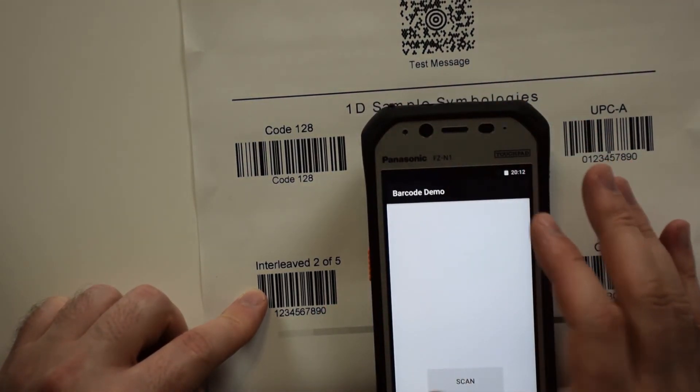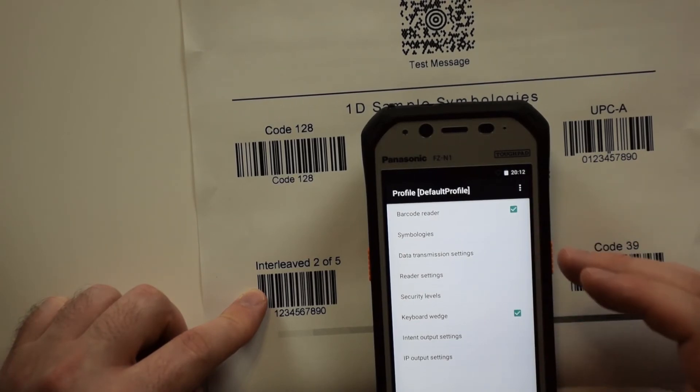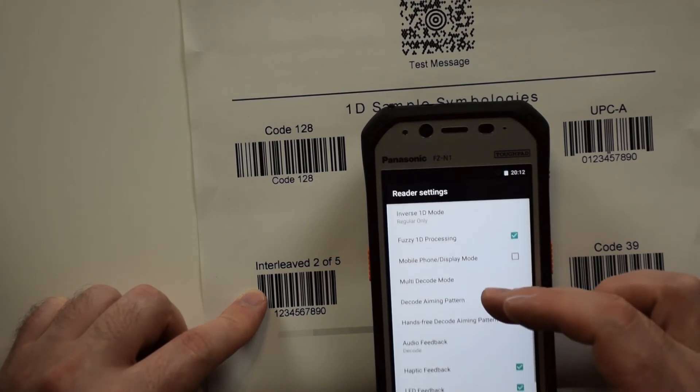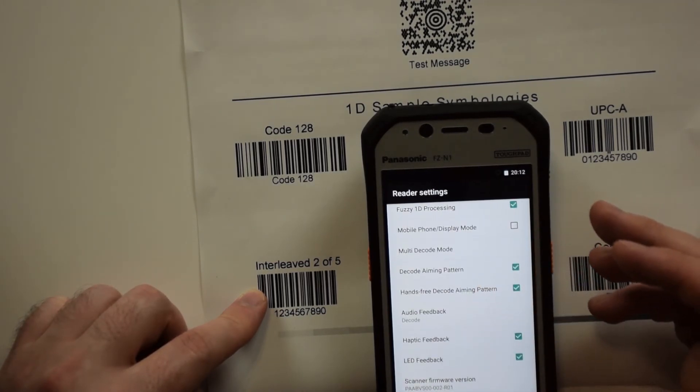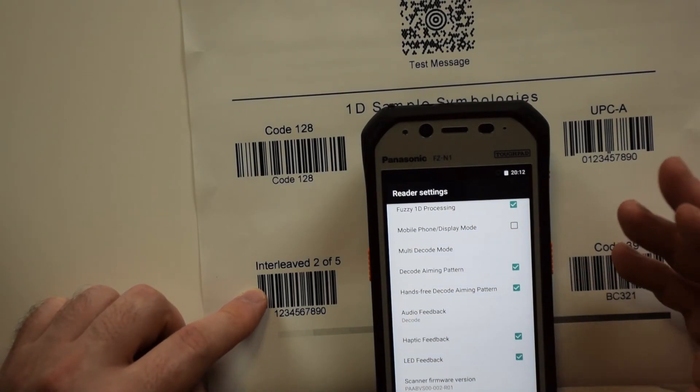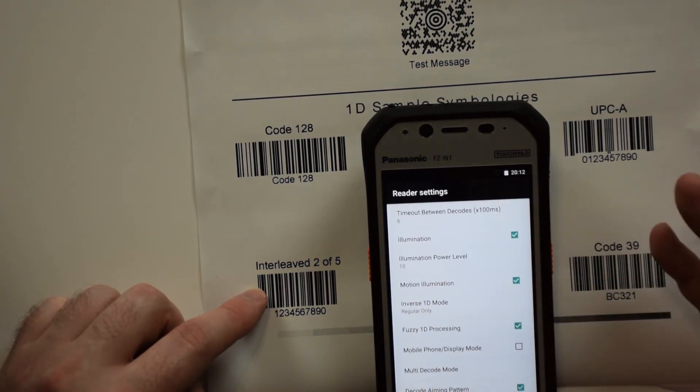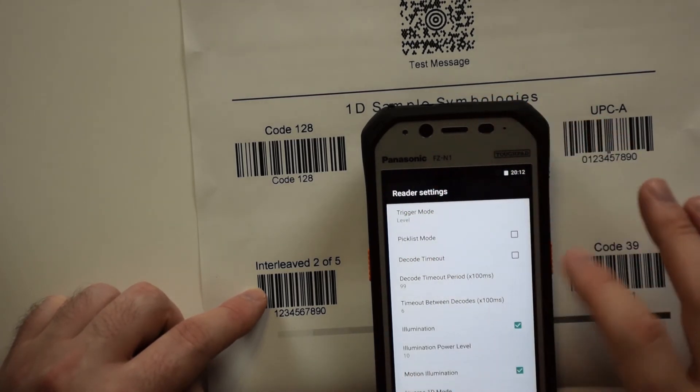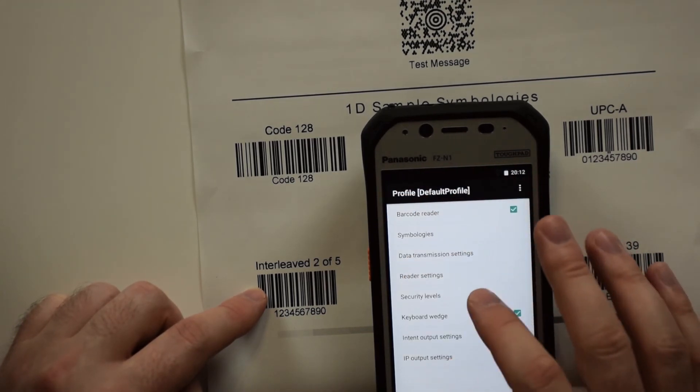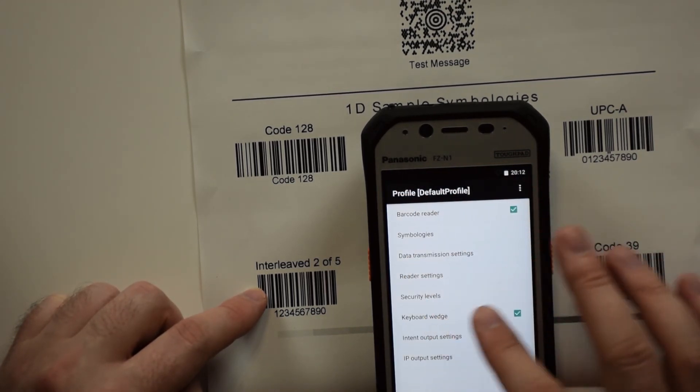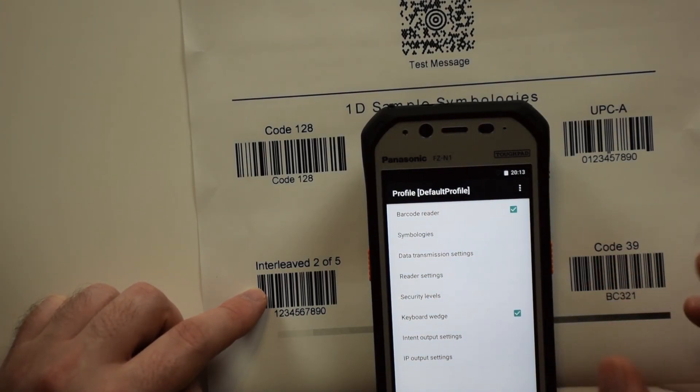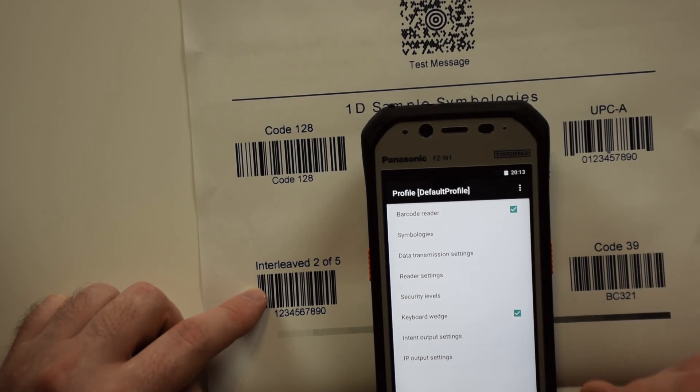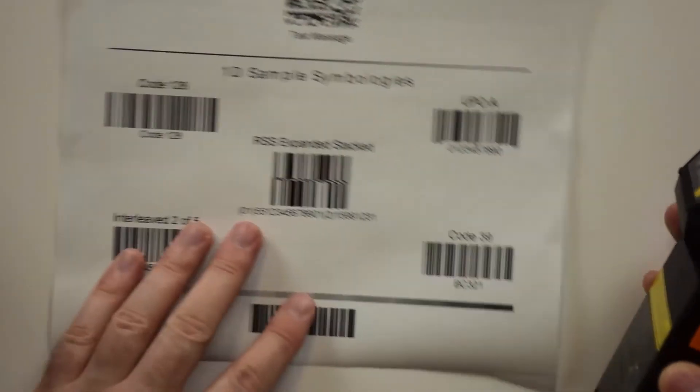That gives you a quick overview of how you can get into the barcode app and change some of the settings. You have quite a few options in here to customize how you want your barcode scanning performance to go. You can get rid of the haptic feedback and LED feedback if you don't want that. It seems every time Panasonic comes out with a new barcode scanner, their app and settings change, so we'll dive into these deeper in later videos.